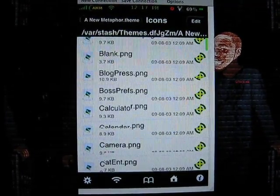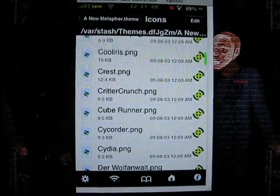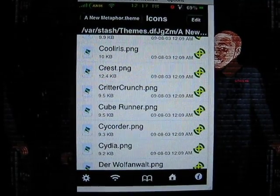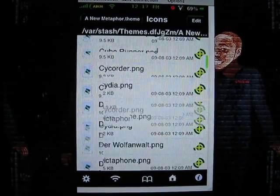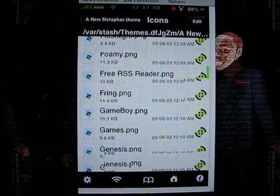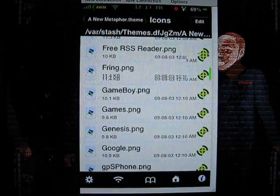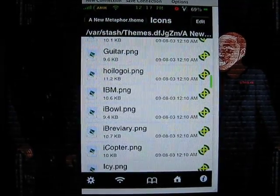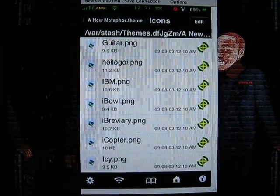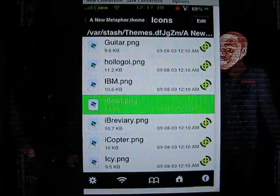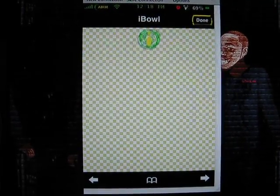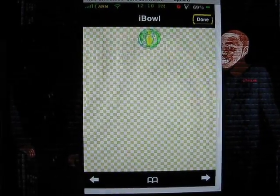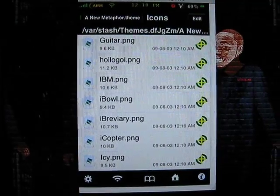You can always browse through because a lot of developers that do make icons, they usually put more than enough in their theme where you can pick and choose. So we're just going to browse through, you can just take a look through any of these icons and pick out what's pretty for you.